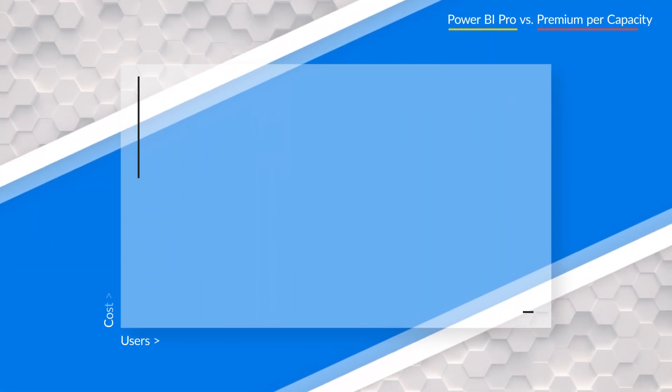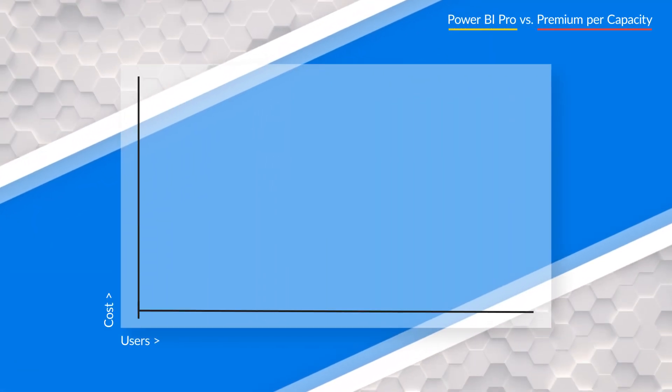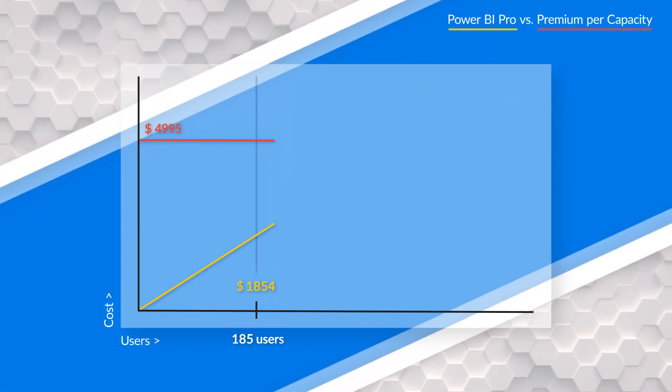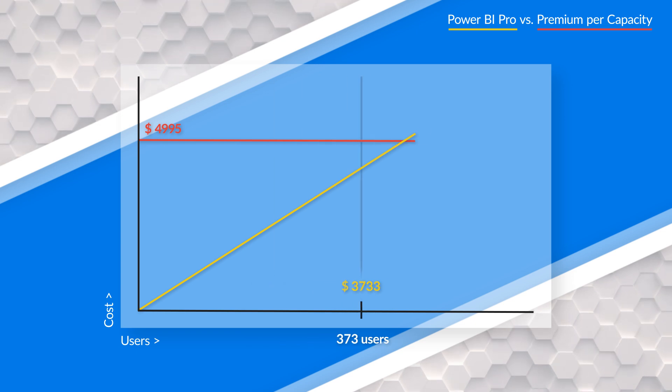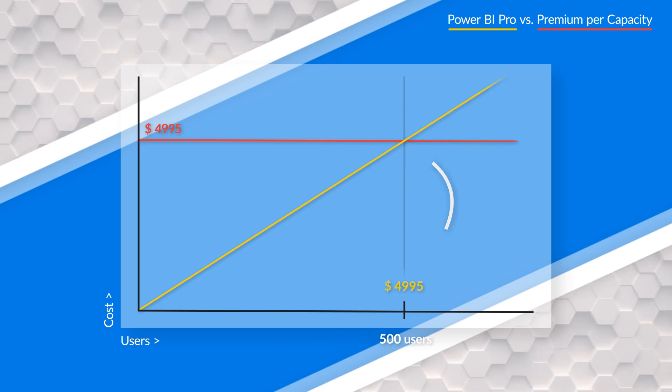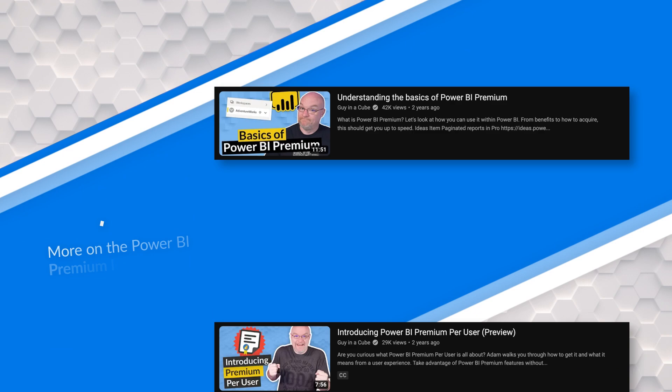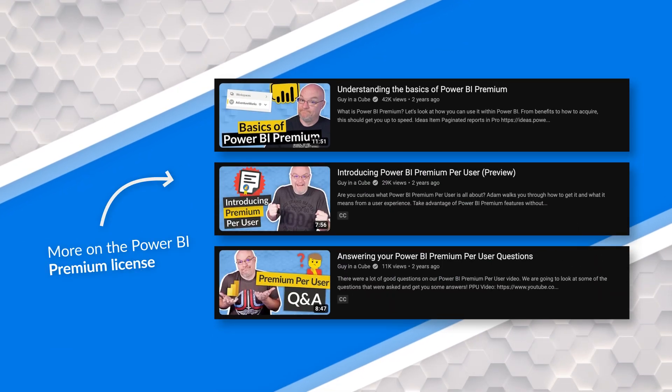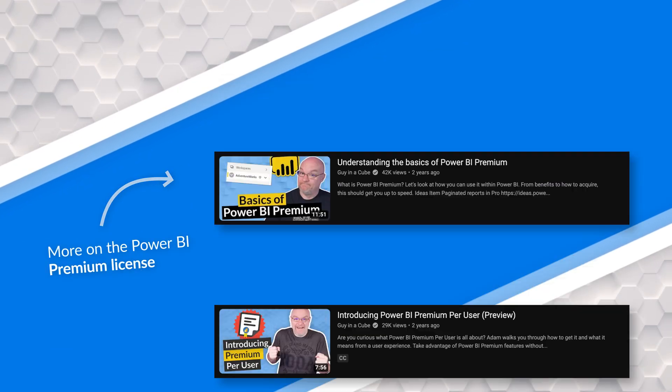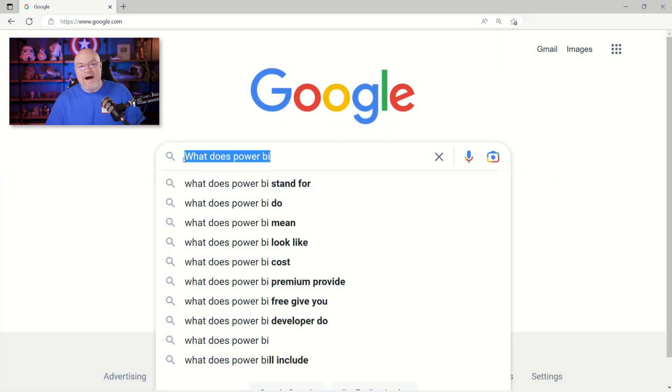So typically larger enterprise customers will use Power BI premium capacity. The break point from a cost perspective is typically around 500 users where it makes more sense to get Power BI premium capacity instead of Power BI pro if you have that many users. So check out a video I did on what is Power BI premium for more info.